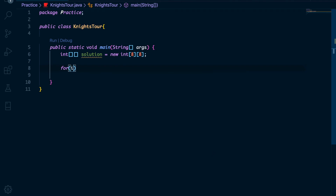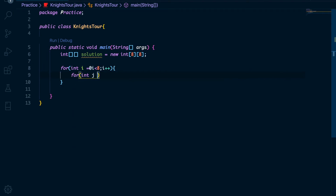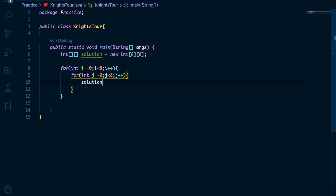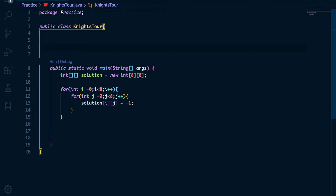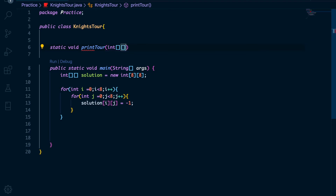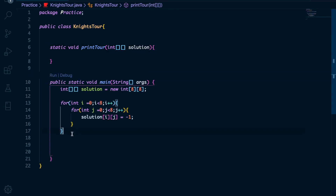So our solution array is now populated with minus 1 in all of its rows and columns. Let's create another function which takes in this pre-populated array — I'll call it 'printTour', which takes in this solution array. Let me call it right here.